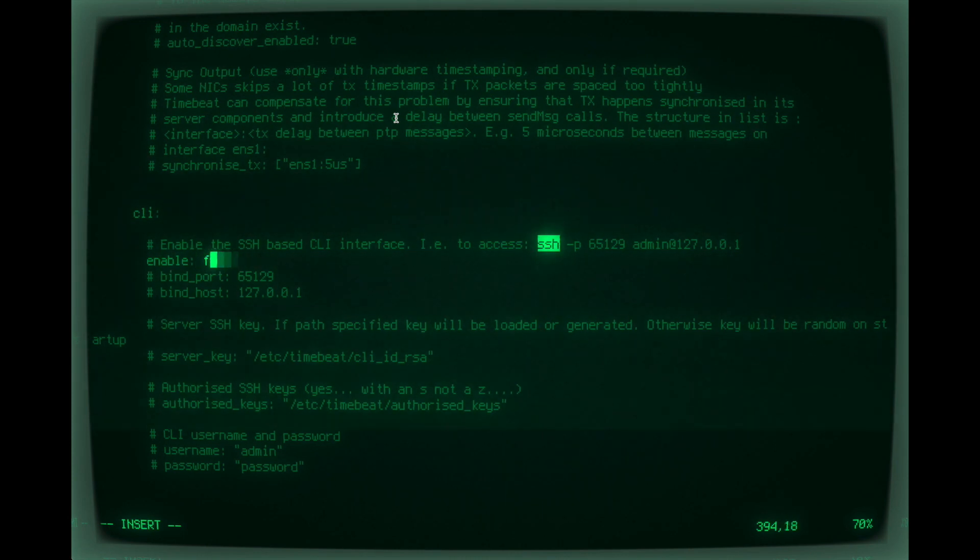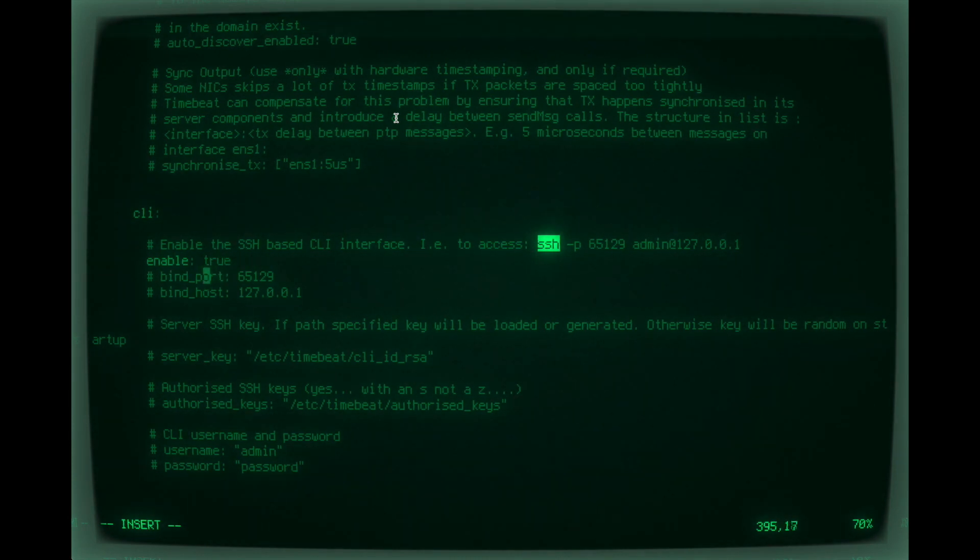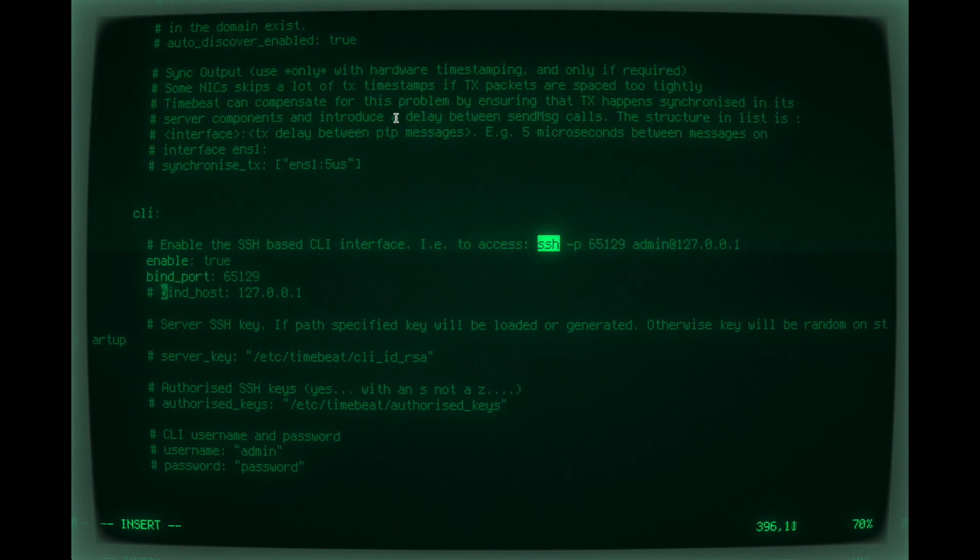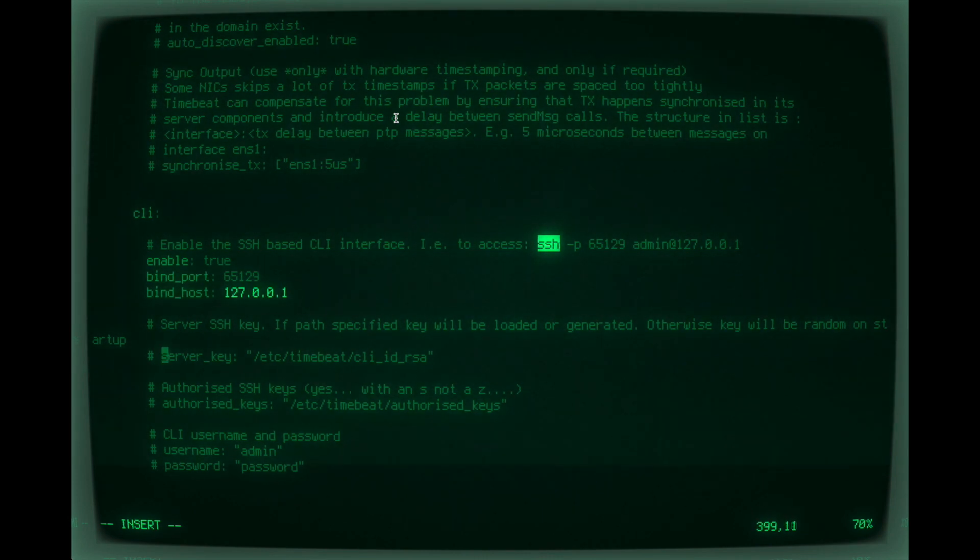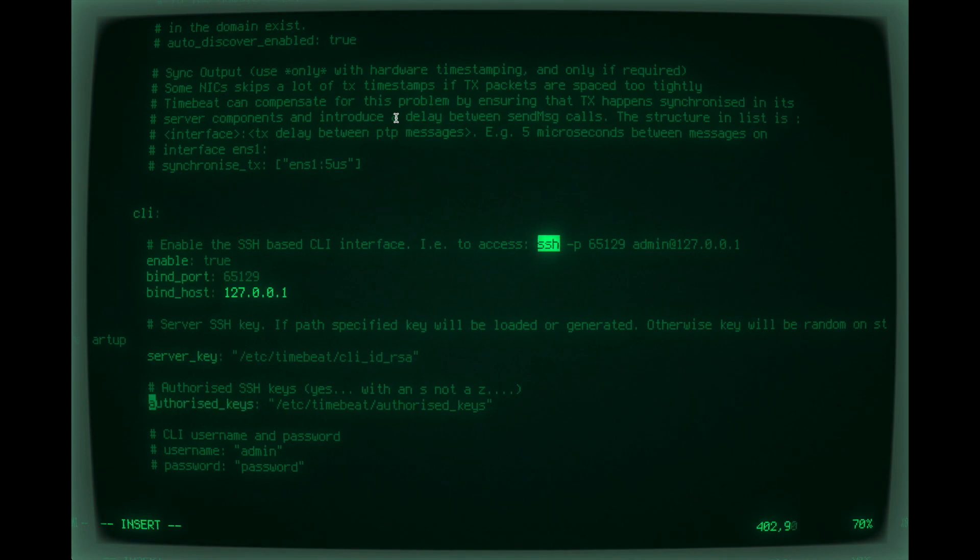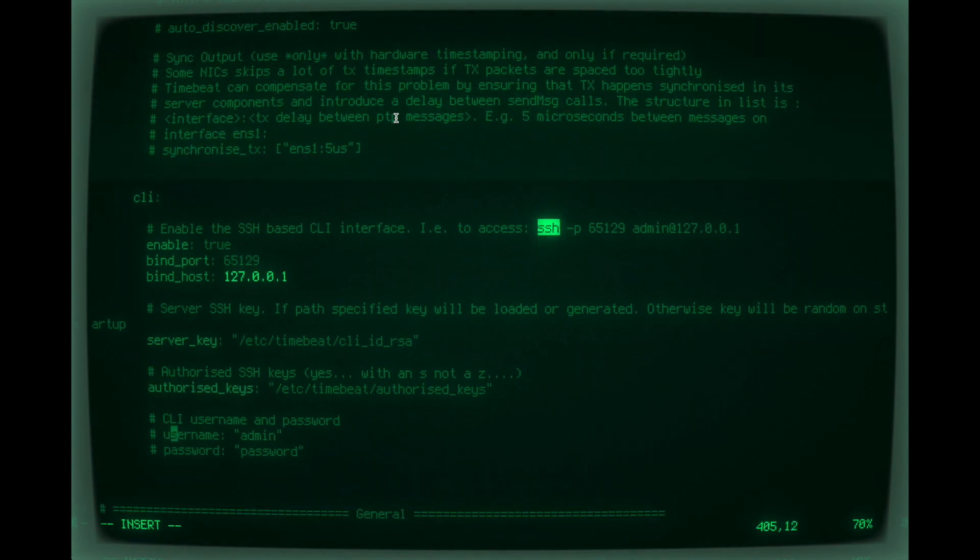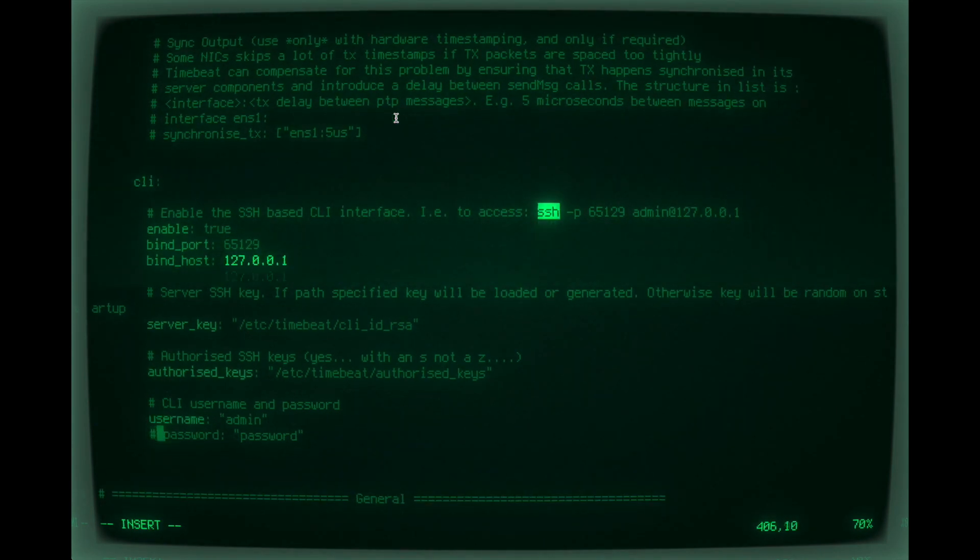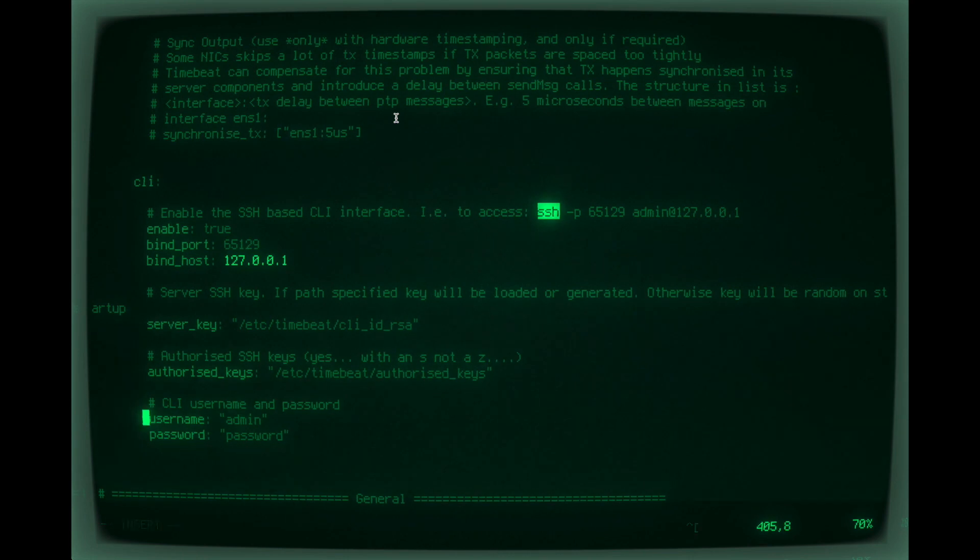which you also just get in an email. Then you enter the config file. Again, you really don't have to do this step, but here we're just enabling the SSH-based CLI in TimeBreathe so we can SSH to TimeBreathe as it's running and just look at various things, and we'll have a look.